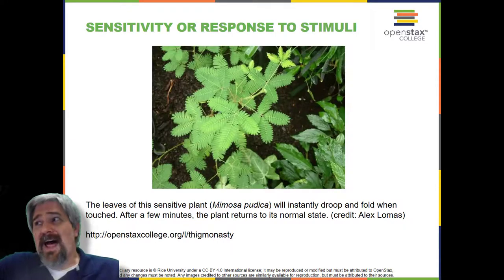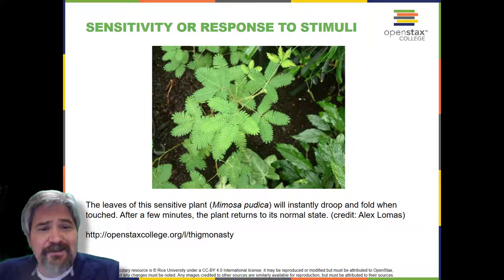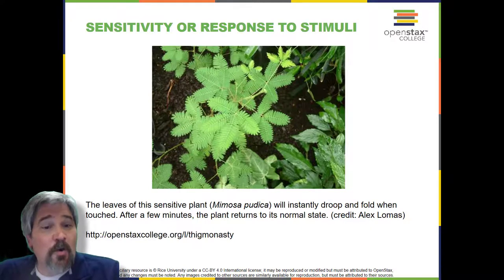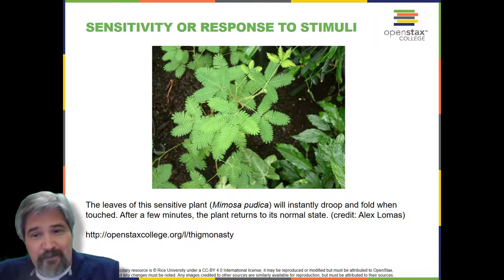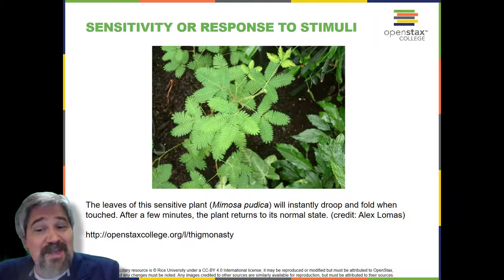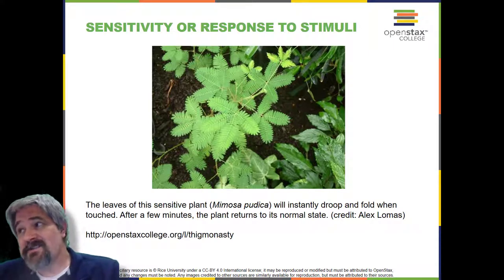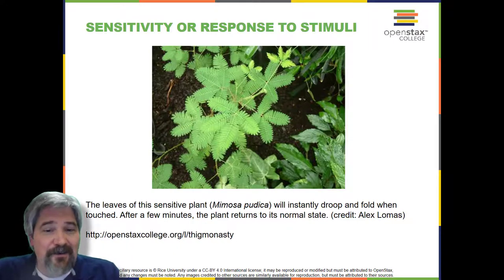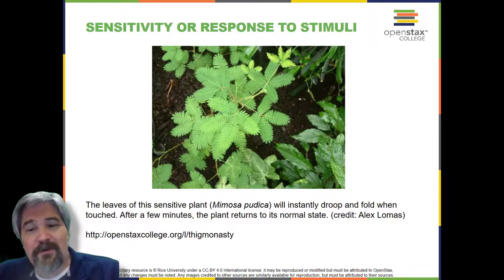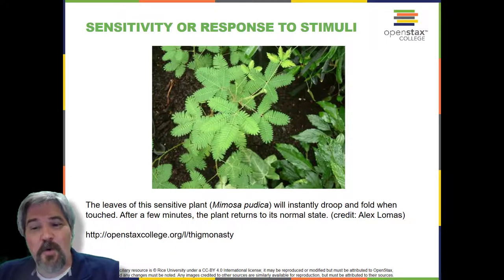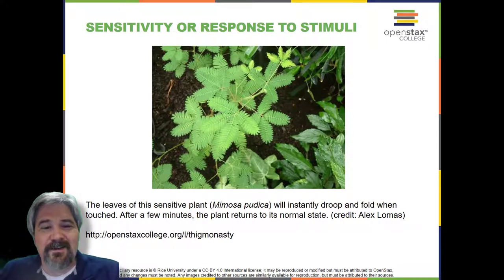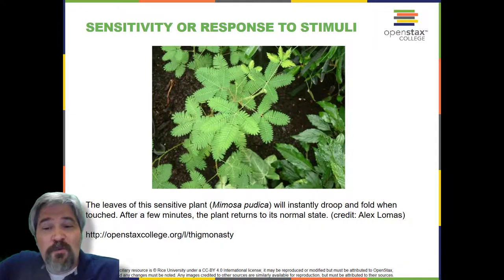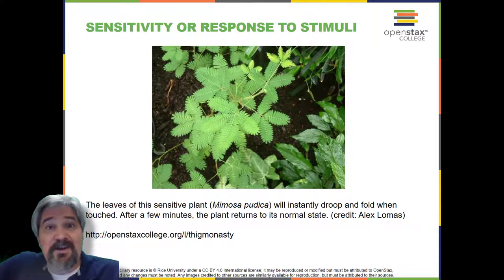To be alive, we also need to exhibit some kind of sensitivity and/or response to stimuli. Organisms respond to diverse stimuli. For example, plants can bend towards a source of light or respond to touch, as with this fern. Even tiny bacteria can move towards or away from chemicals, a process called chemotaxis, or light, phototaxis. Movement towards a stimulus is considered a positive response, while movement away from a stimulus is considered a negative response.